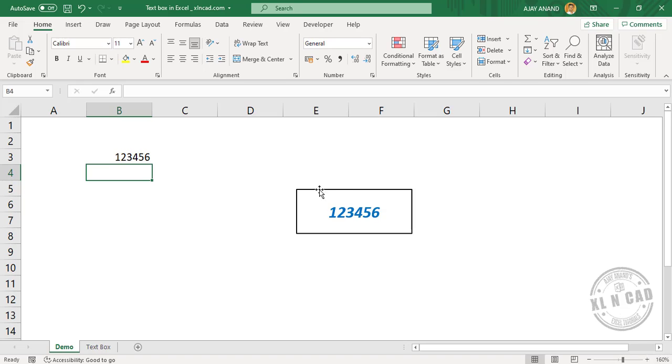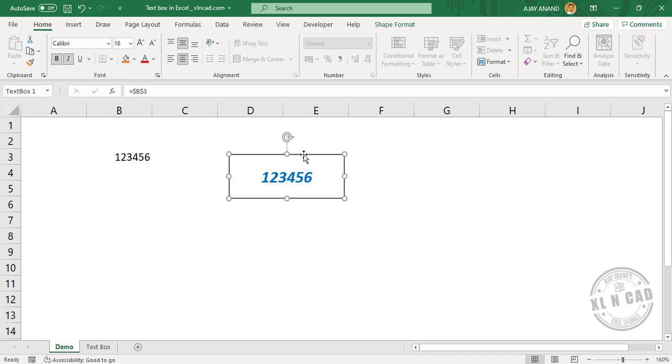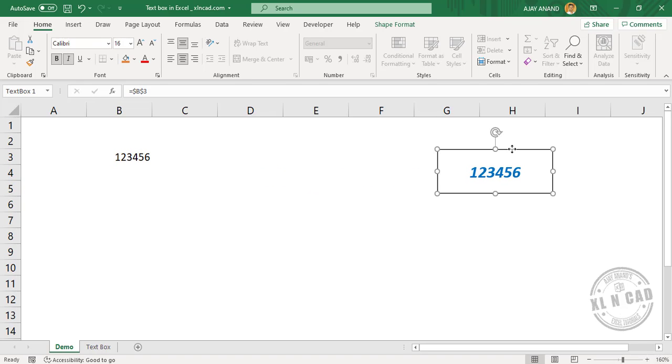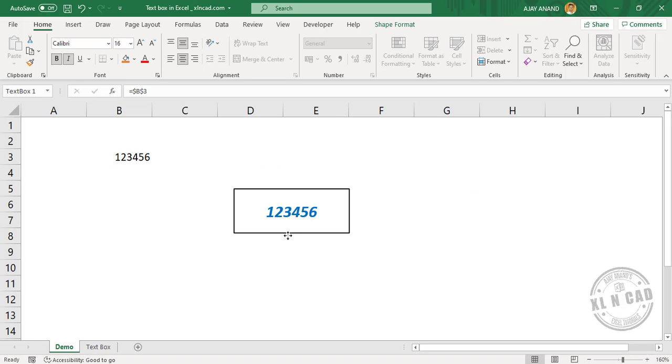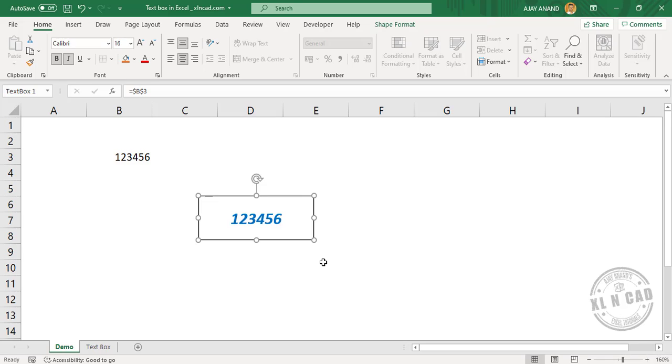And also, we can reposition this text box to anywhere in this worksheet. So let me show you how to create a text box like this.